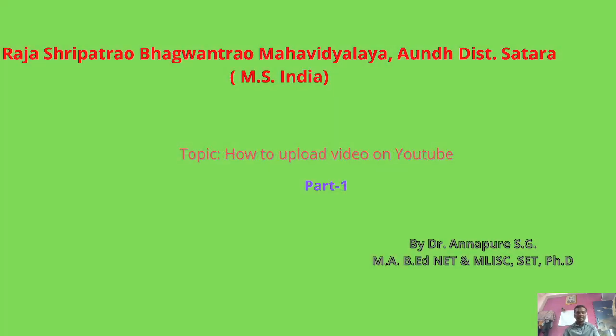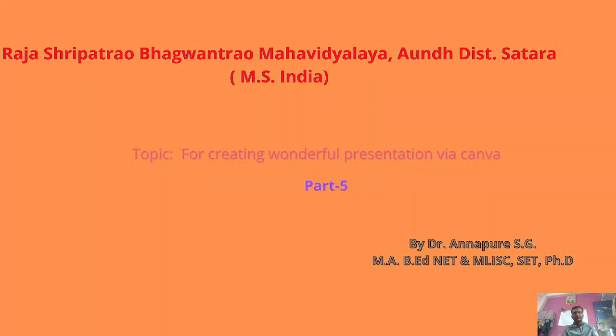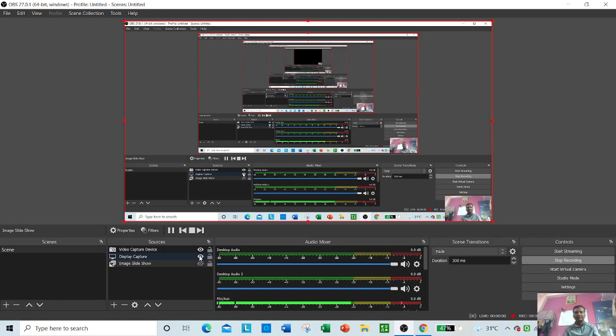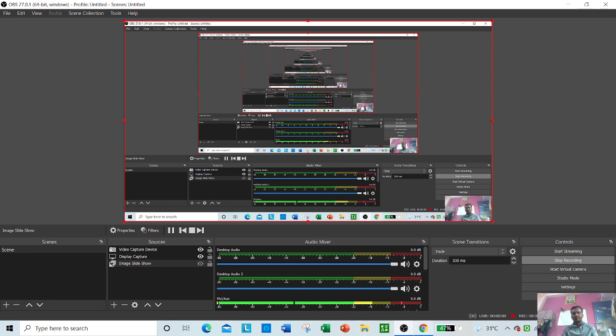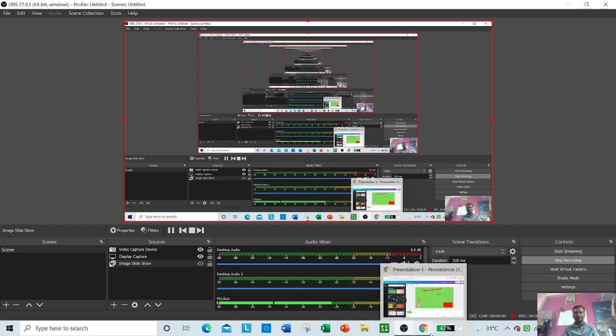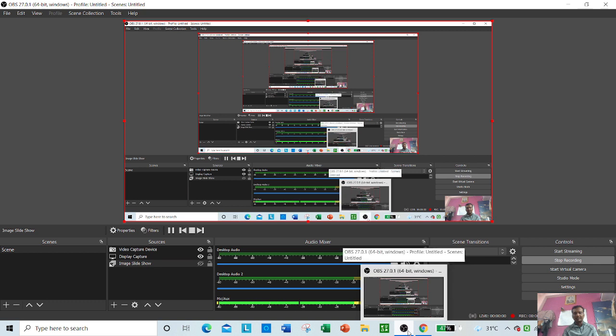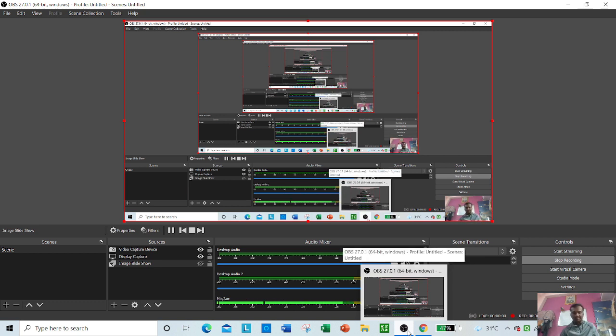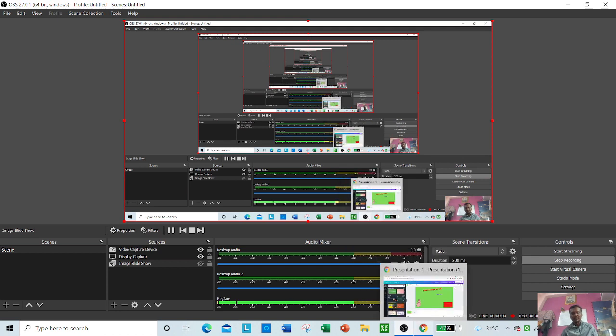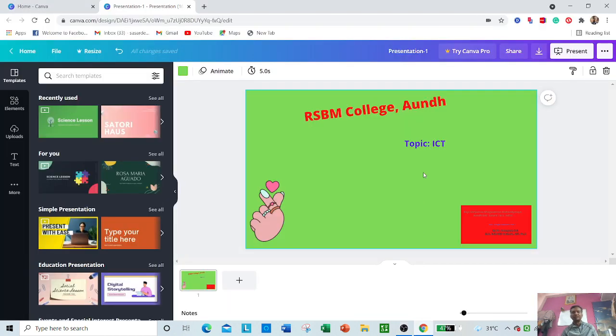Today we are moving to the last part of Canva. It is really useful to understand for our final project how to download in different formats. Let us move forward.